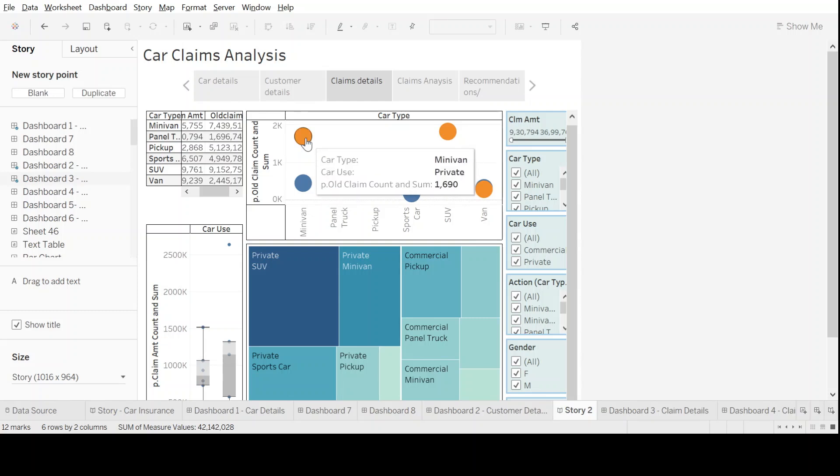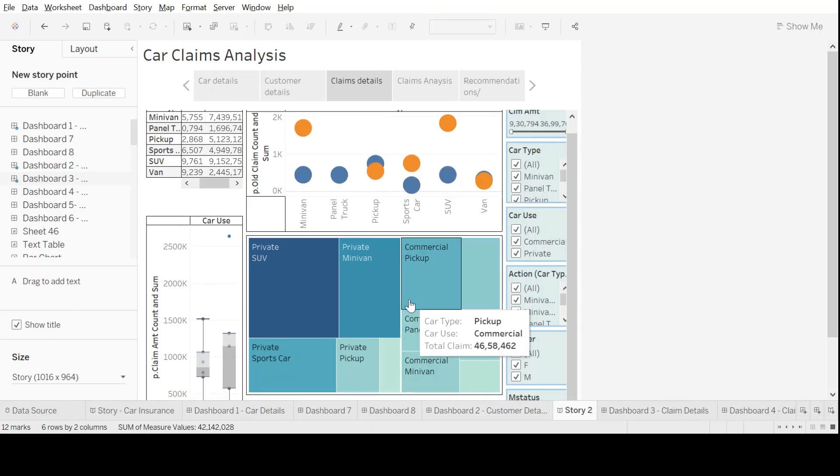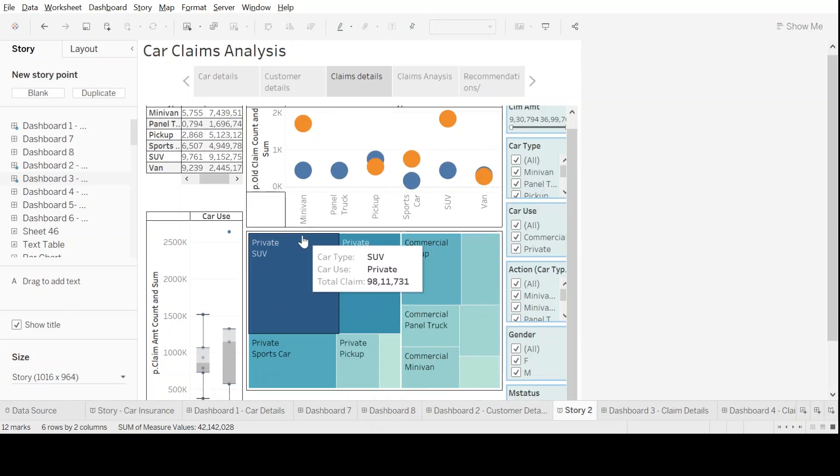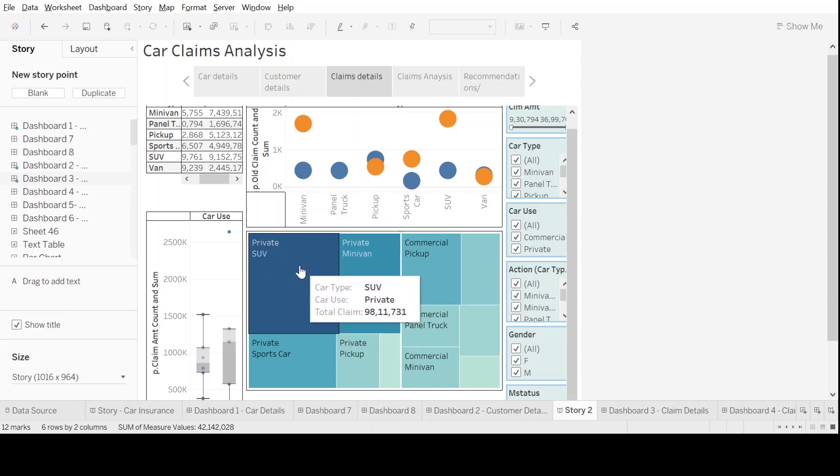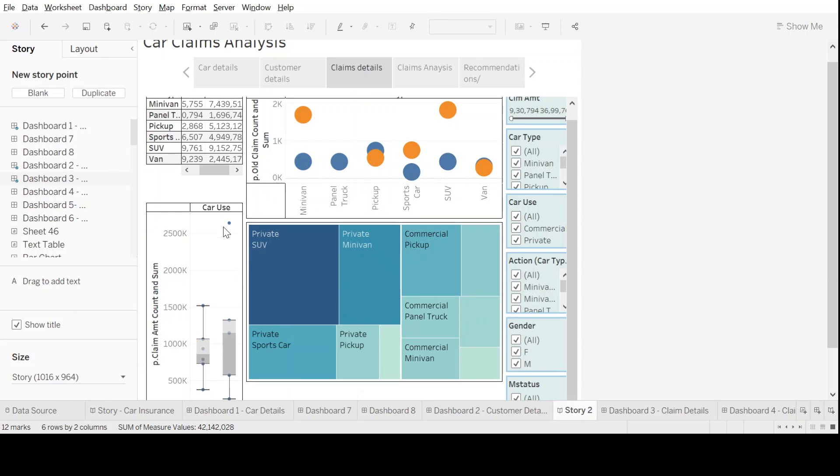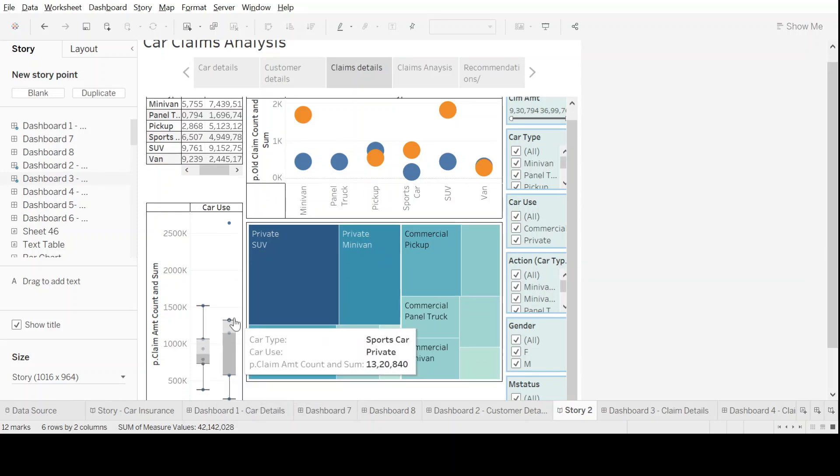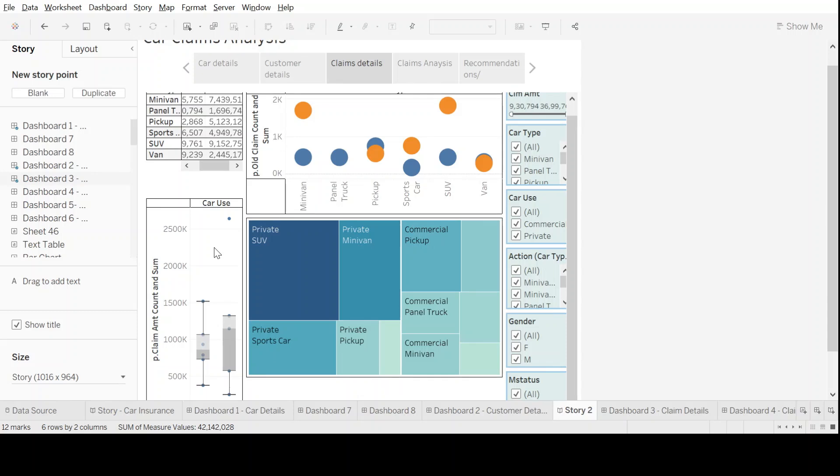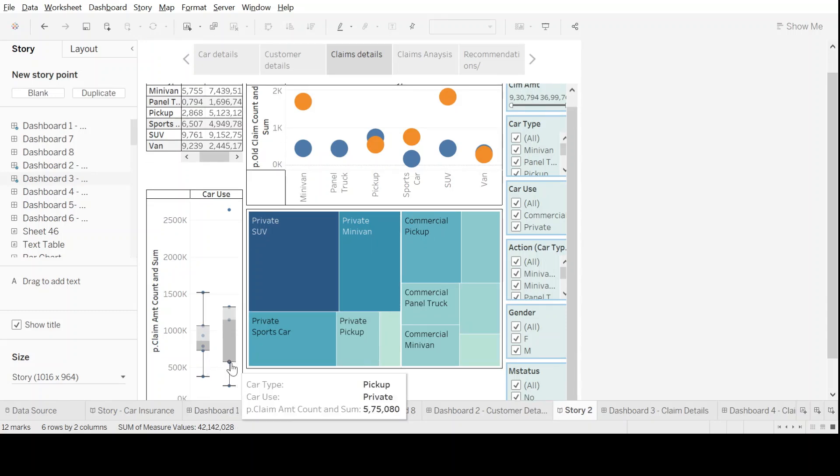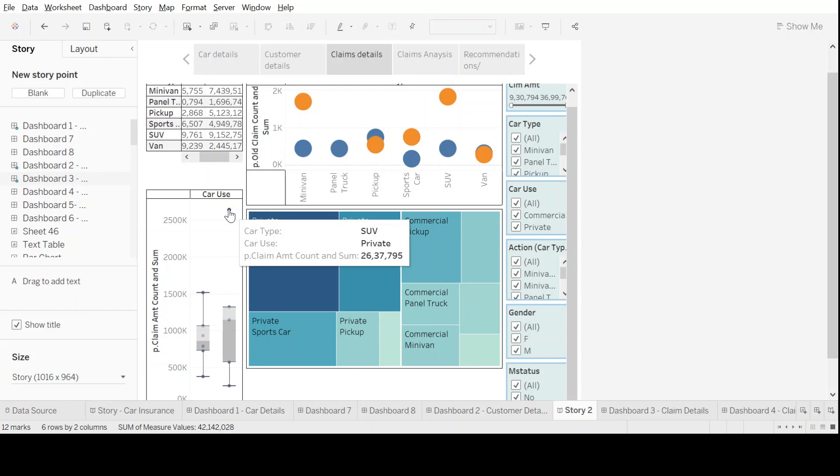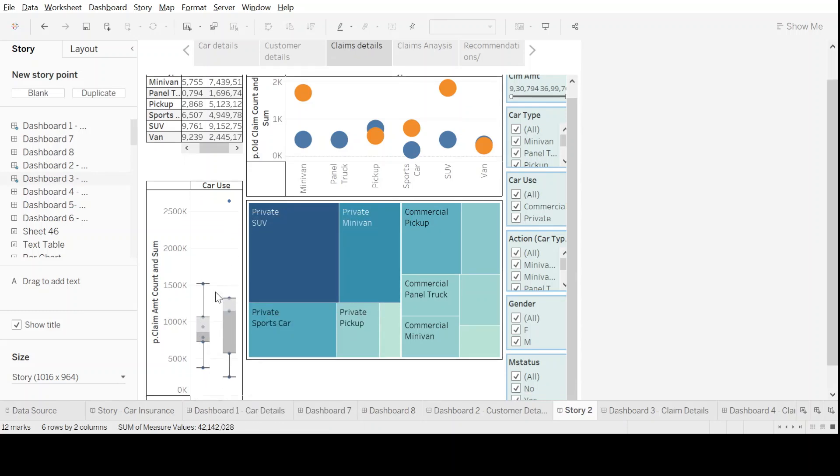This helps us understand the claim amount as per the car use in private or commercial segments for different car types. These blocks here tell us how the bigger the block, the more the claim is. It can also give us the ranges in form of box plots, telling us the total minimum or maximum value for that particular claim as pertaining to different car types and car use.